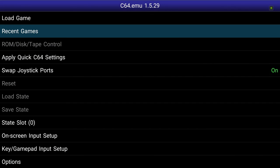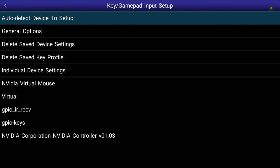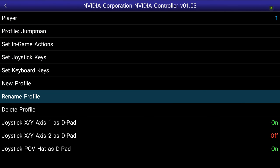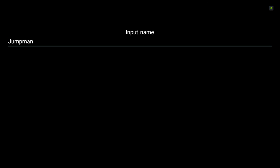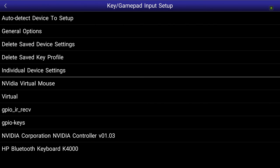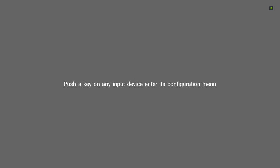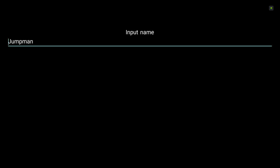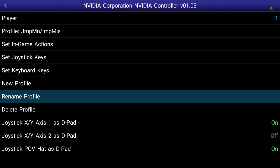What I'll do is go in here and rename this profile. I'll call it 'Jumpman / Imp Mish' — something I'll remember. All right, cool. Now I'm ready to go to the next one. How about Aztec Challenge? That's a good one — it requires number keys to be used.